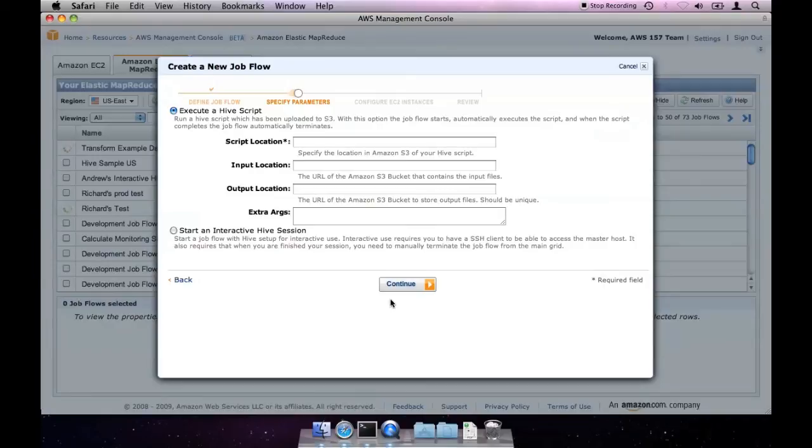However, since I want to demonstrate the features of Hive, we'll create an interactive job flow.